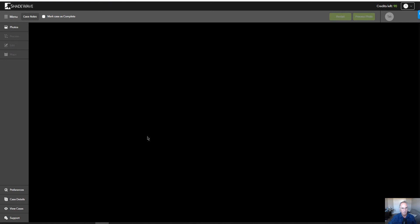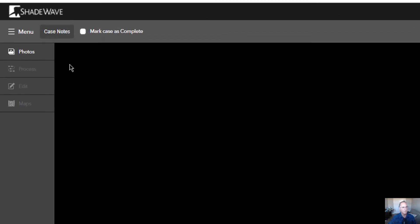You have the new user interface. There's a black background, which gives things more contrast — it really makes your photos pop. And all the menu items are here on the left.